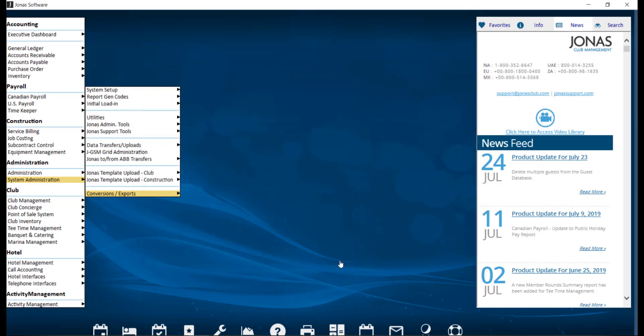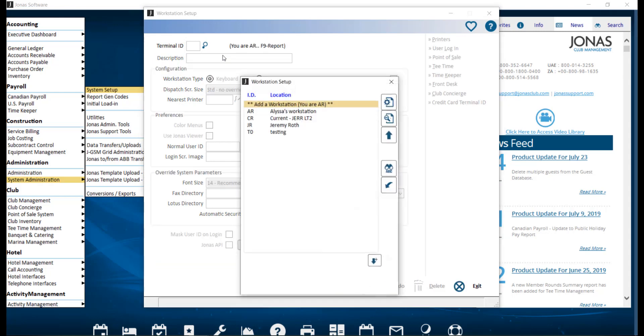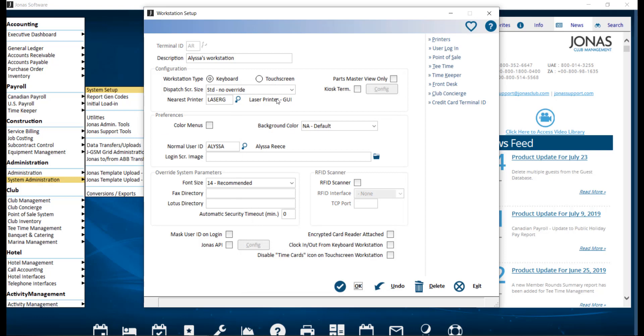Now that you have defined the printer styles, you can add the printer style to your workstation. To do so, we're going to navigate over to System Administration, System Setup, and Workstation Setup. Go ahead and select the applicable workstation.